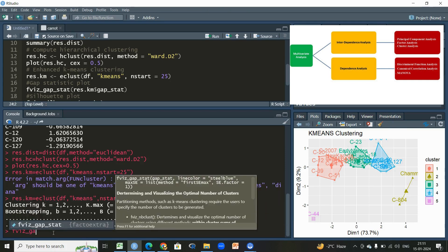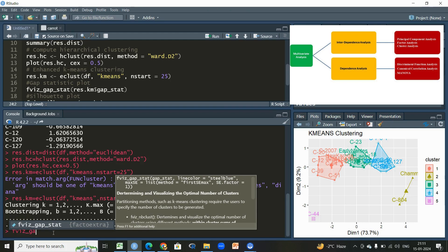But let us use another very important function here. Let us type fviz_gap_stat. This is a function for determining and visualizing the optimal number of clusters. It partitions or we can say the partitioning method such as k-means clustering requires the user to specify the number of clusters to be generated.